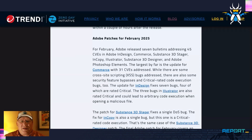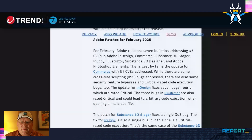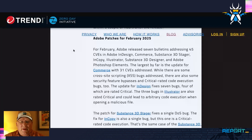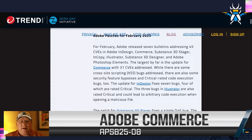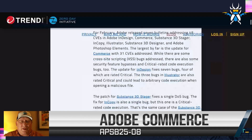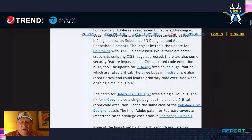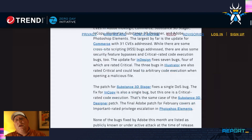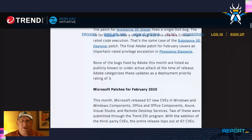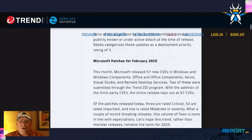So Adobe stuff: we've got 45 CVEs and seven bulletins — Commerce, InDesign, Substance, Illustrator. Really the one you need to pay attention to here is Commerce by far. It is a big one with 31 CVEs and obviously since you're dealing with Commerce, that's kind of where the money is at. None of these are active attack, all are priority three. So pretty reasonable update from Adobe.